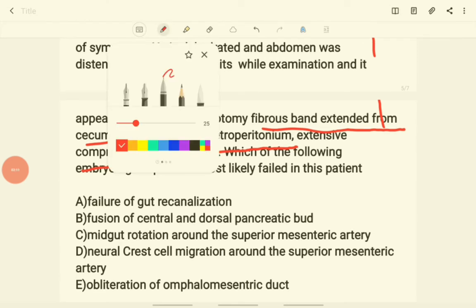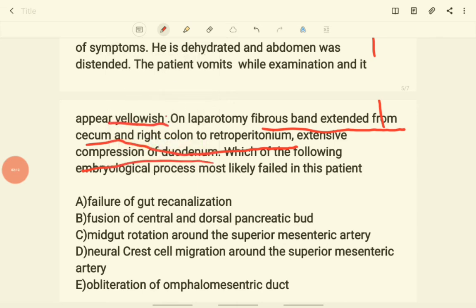The answer is option C — failure of midgut rotation around the superior mesenteric artery. We can discuss the other options: failure of gut re-canalization would show a double bubble sign on X-ray, which is not seen here, and bilious vomiting would not be expected in that scenario.